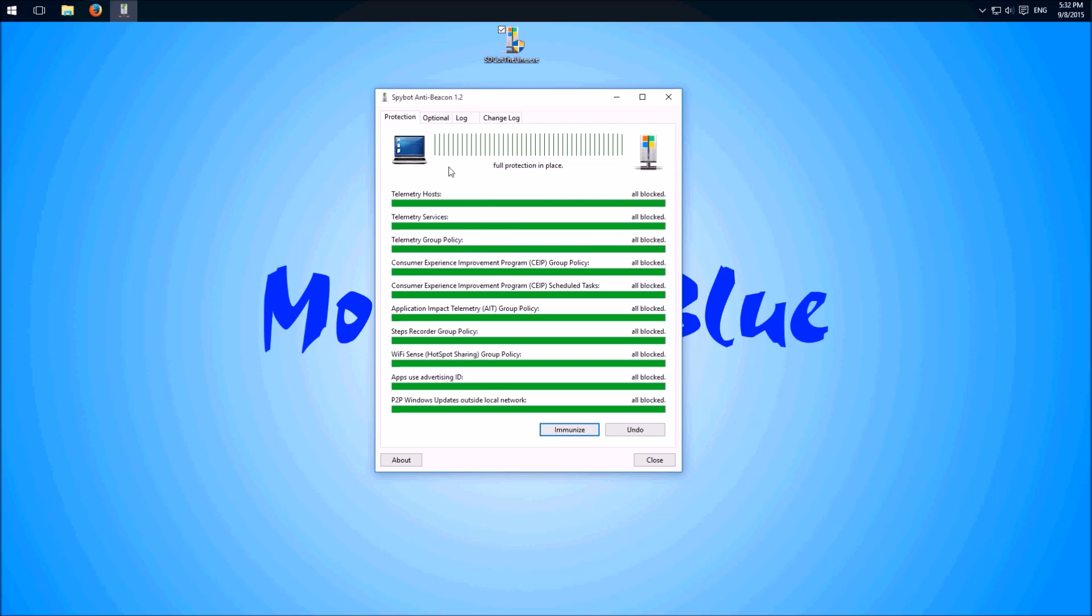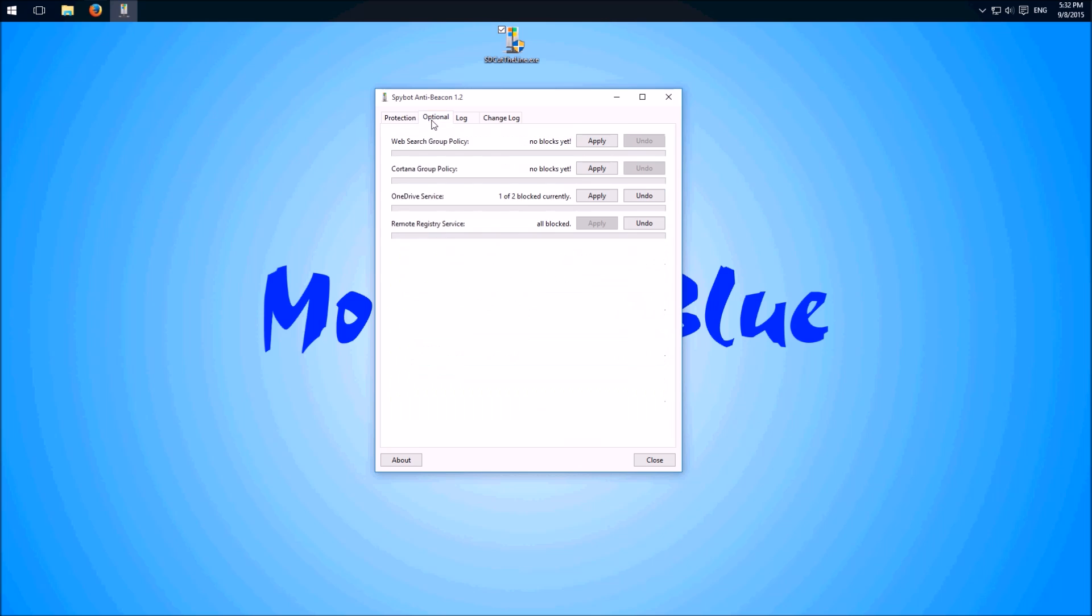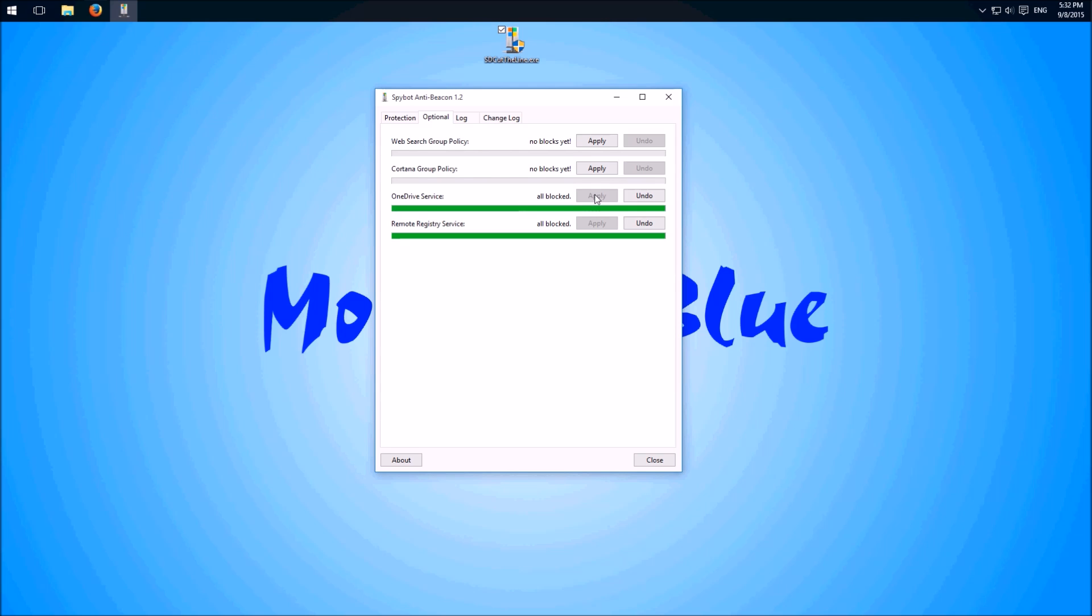Then we have a few optional things here. Remote registry service is already blocked. So if you don't use OneDrive, then best apply this and block everything. Same for Cortana. If you don't use it, block it. And also web search group policy, block it.